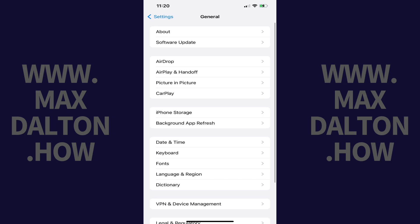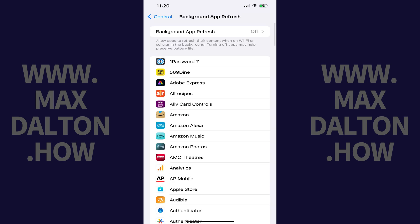Step 3: Tap Background App Refresh in this menu. The Background App Refresh options are shown.